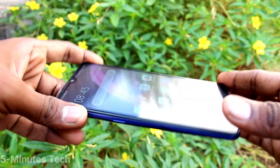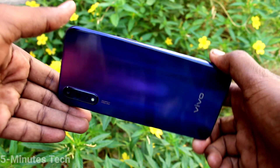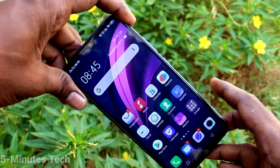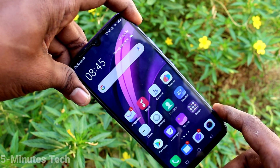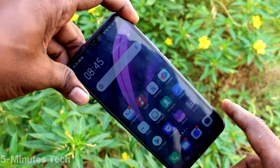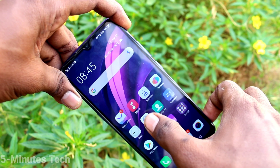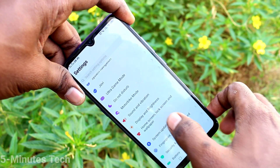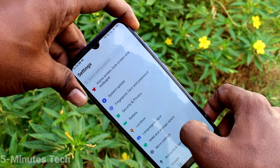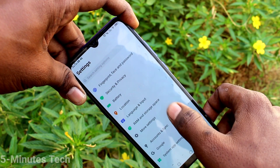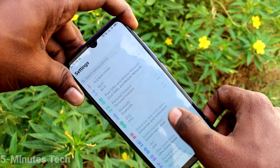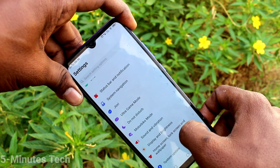Hi friends, this is 5minstech YouTube channel. Here is the Vivo Z10X smartphone. In this video you will learn how you can change screen color in your phone Vivo Z10X. First of all, go to Settings and click on Display and Brightness.